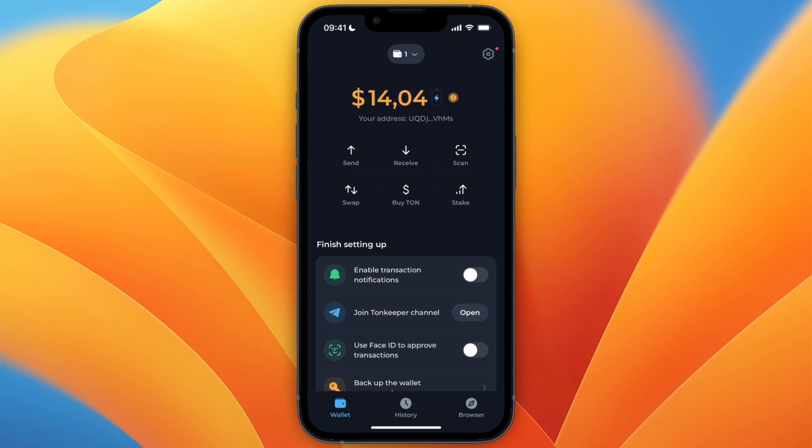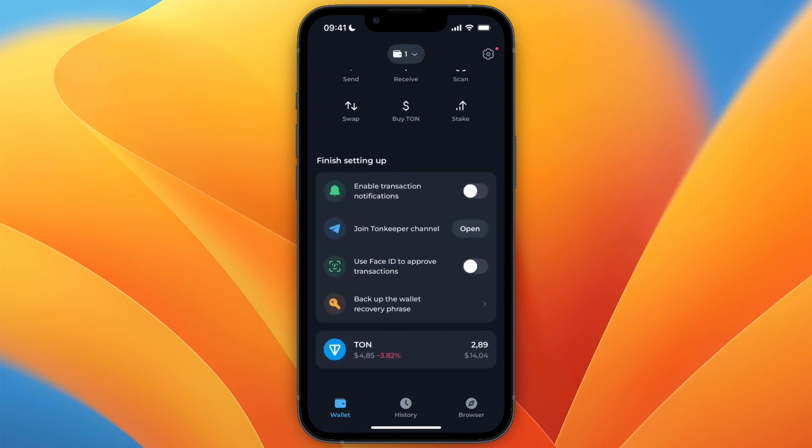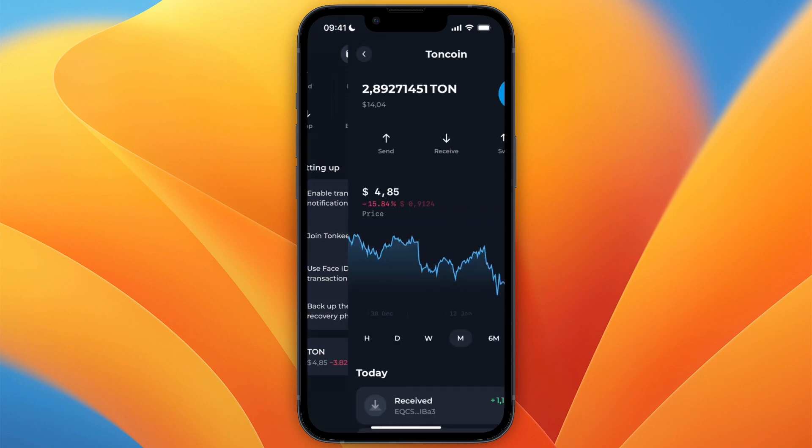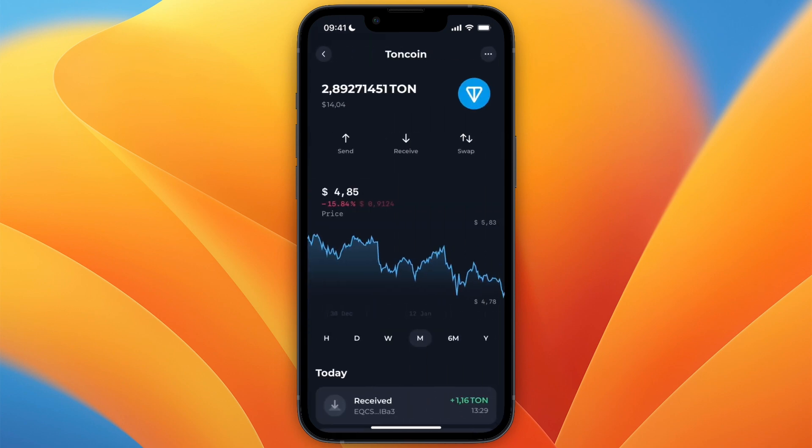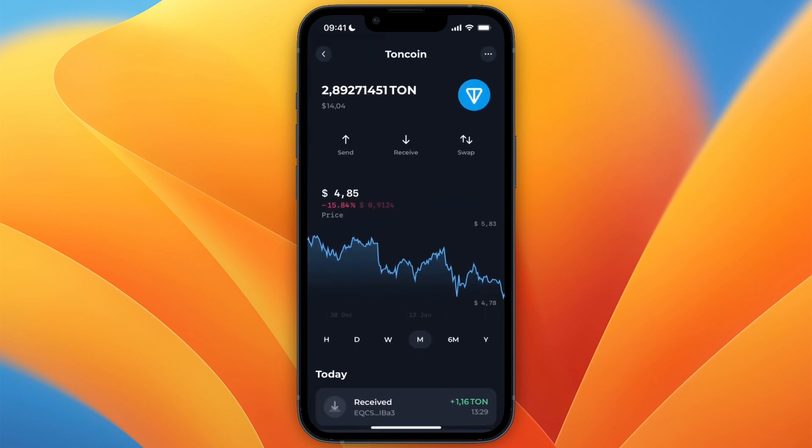So for me it took about one minute, and now at the bottom here you can see that now I have it in TON instead of USDT.